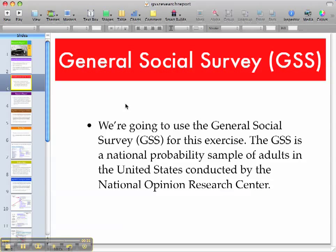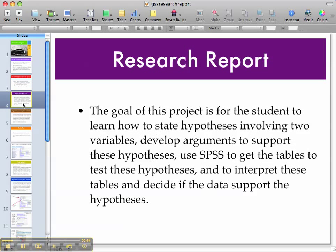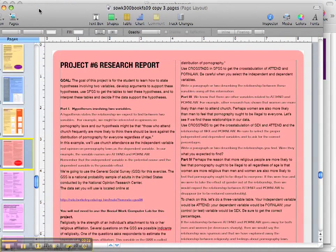You're going to use a data set called the General Social Survey. The GSS is a national probability sample of adults in the United States conducted by the National Opinion Center. The goal for this particular project is for you to state a hypothesis involving your variables and develop arguments, and all this information is contained in your textbook under project six, the research report.